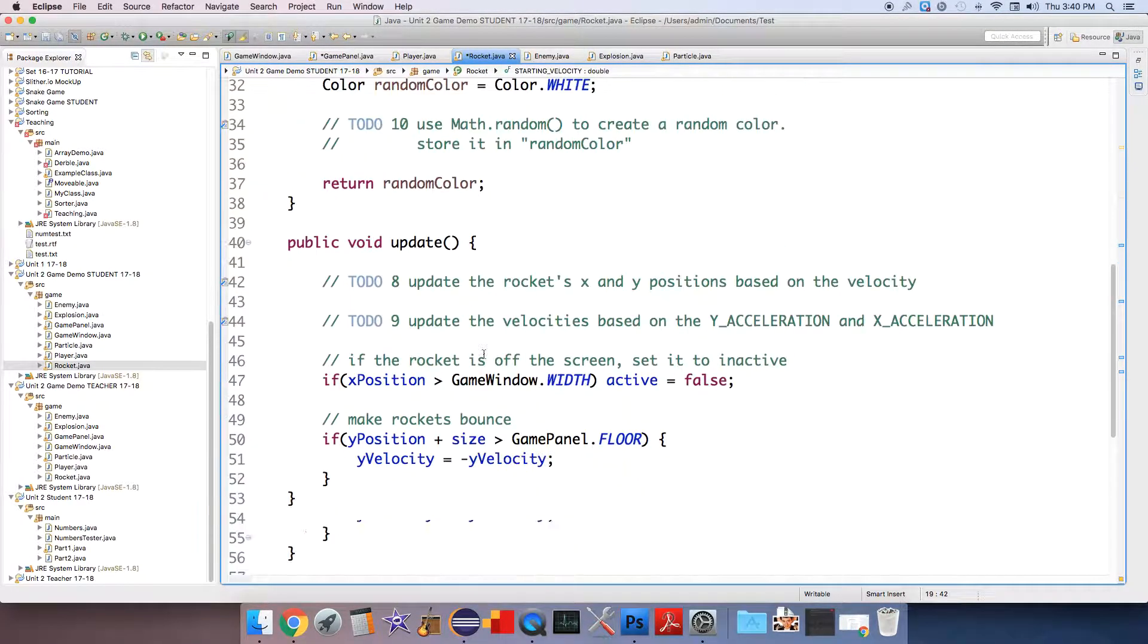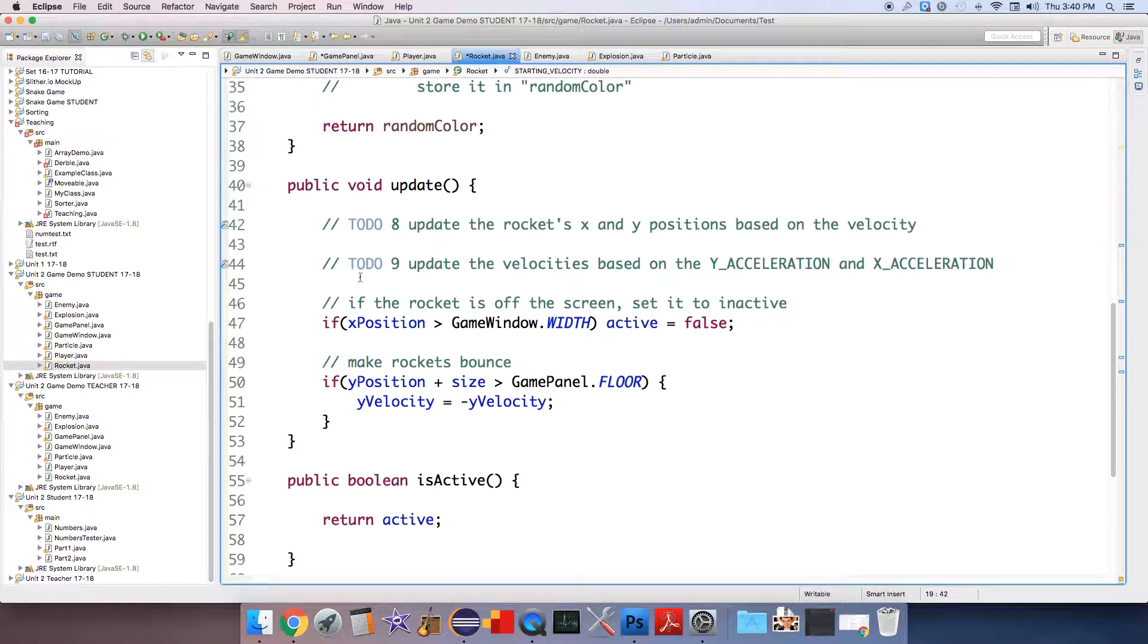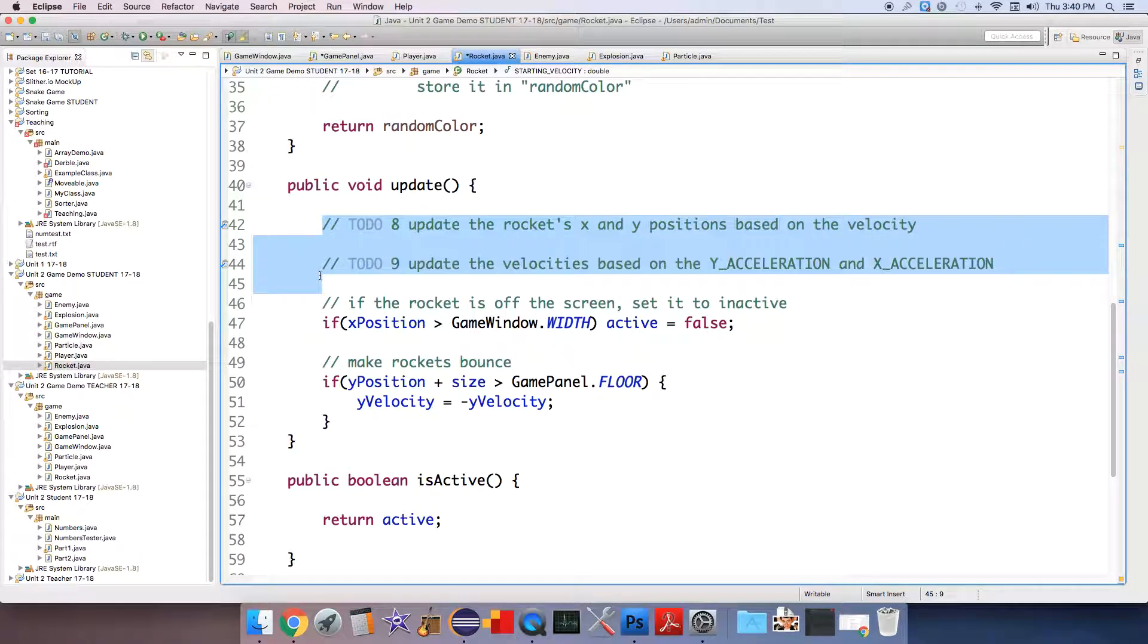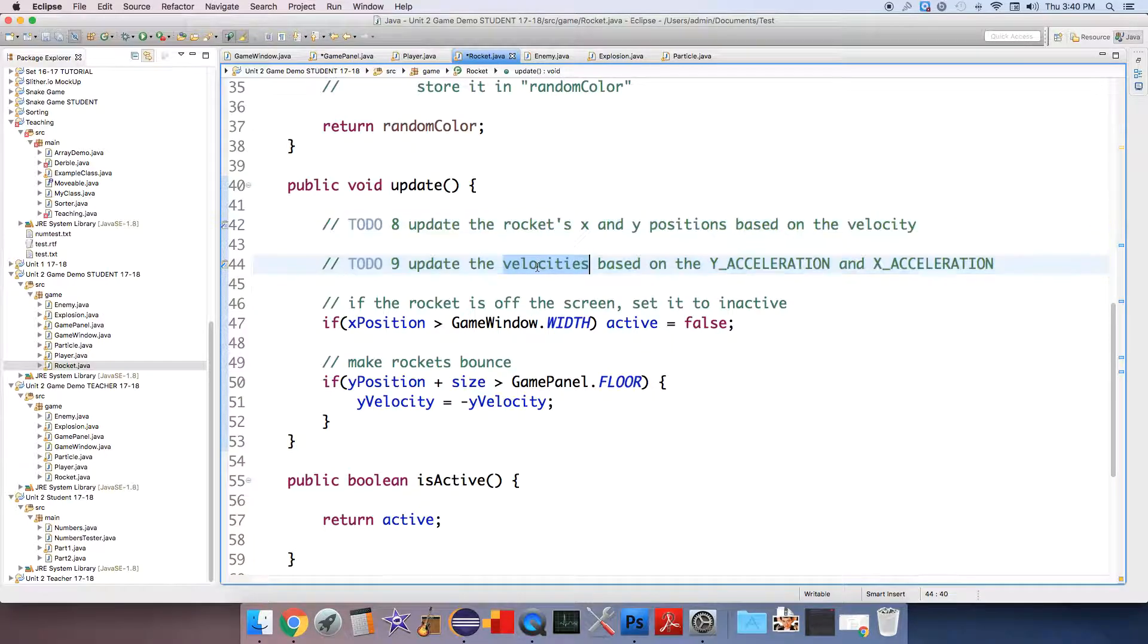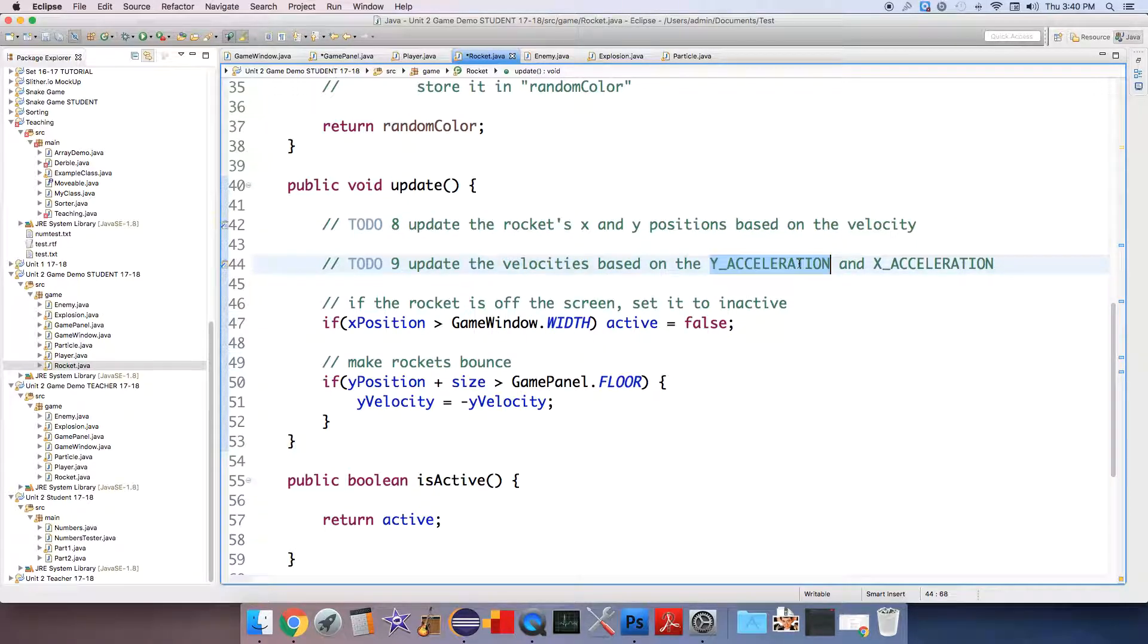Then I want you to come down to the update method where you'll do a very similar thing to the player's update method where you have to update both the position based on the velocity and the velocity based on the appropriate accelerations. And that is to do statements seven through nine.